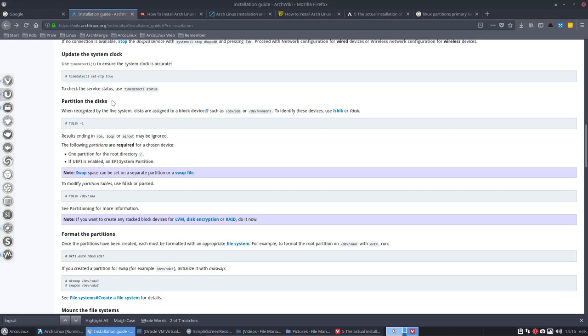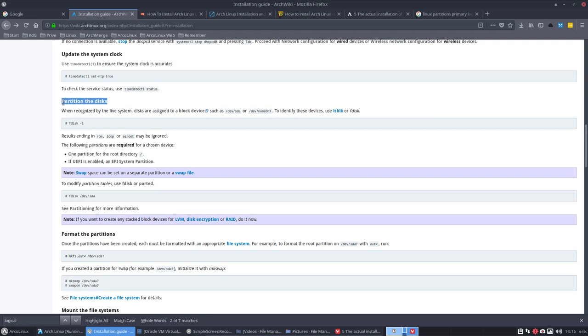Next up on our list is partition the disks. This is probably the most difficult part for people. It dates back for years when the first computers were built. How do we partition things?